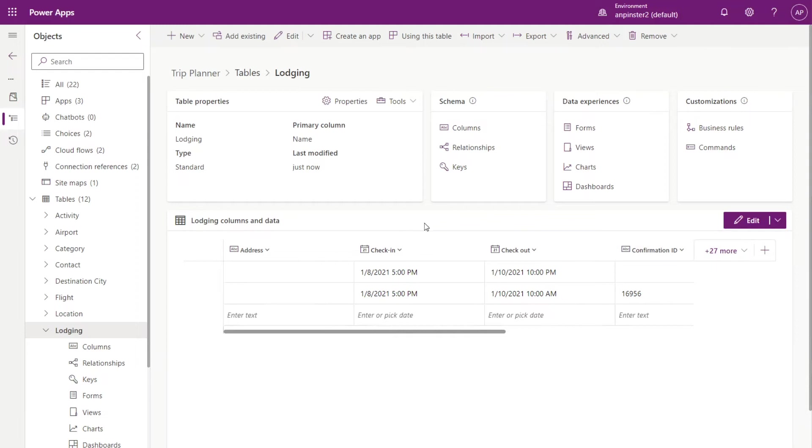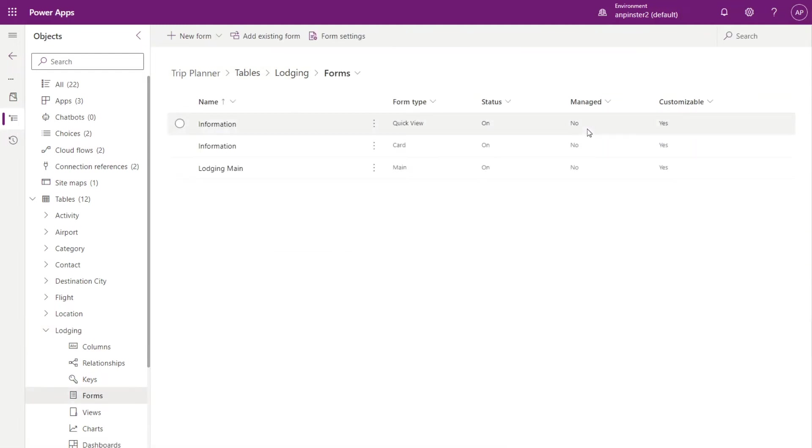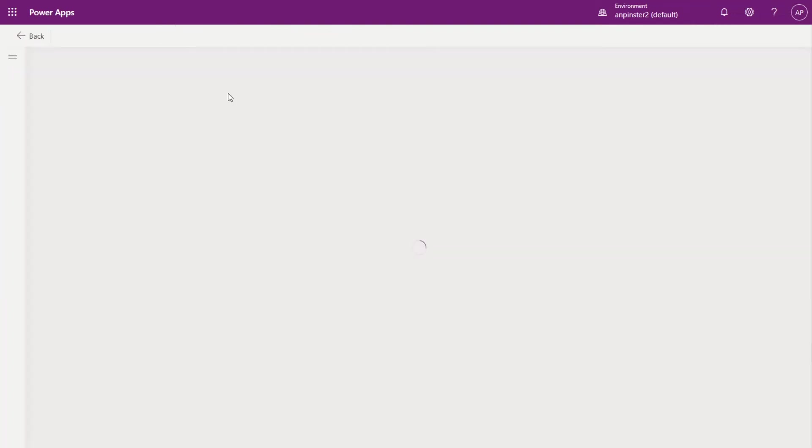Next, we'll go into the form section of this table. We'll select new form and select the quick create form.